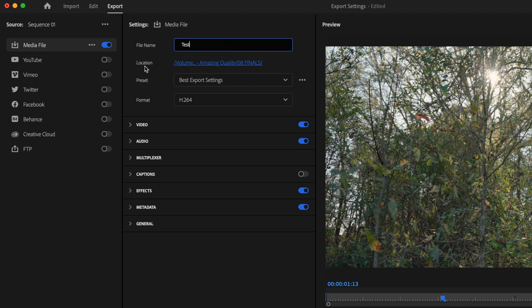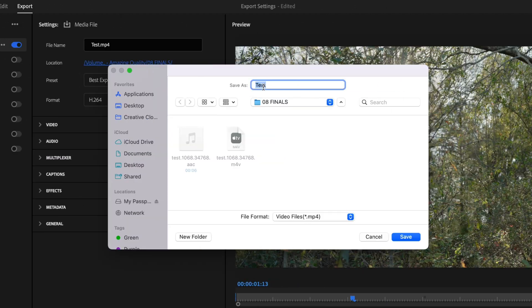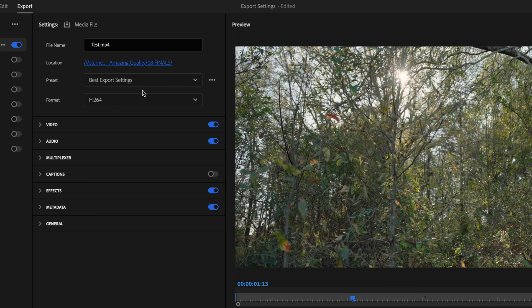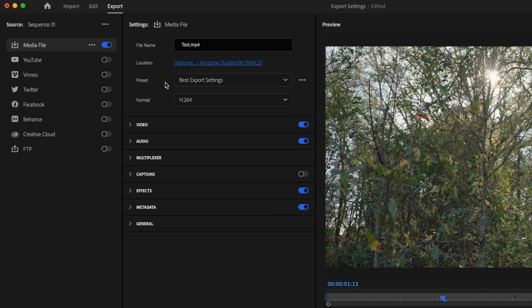And then over here under Location, I'm going to click this portion here and select where I want this export to be saved to, and then just click Save. For Preset, I'm going to bypass this for now because it's going to change to Custom here in just a sec.